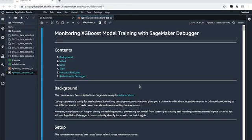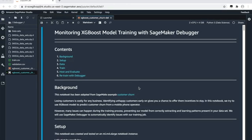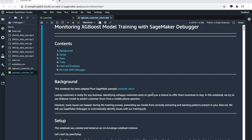Let's start looking at our sample notebook. In this notebook, we are going to look at a customer churn example. This notebook is adapted from another SageMaker example, which is available on our SageMaker examples GitHub website. Customer churn is very expensive for business, so it would be great if we can use machine learning to identify customers who are about to churn. That's what this model is about.